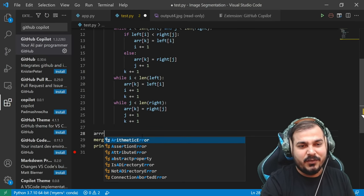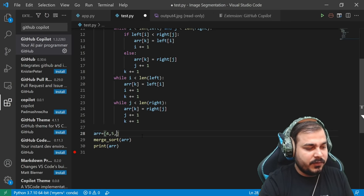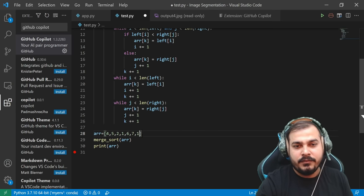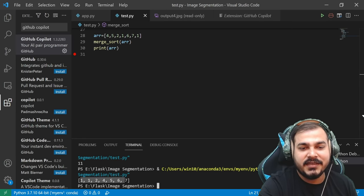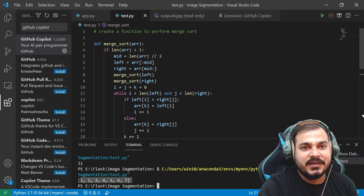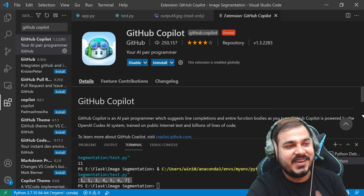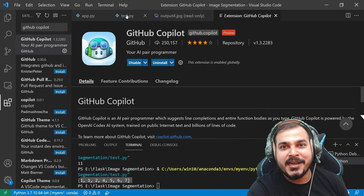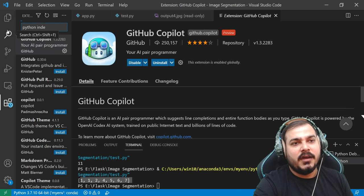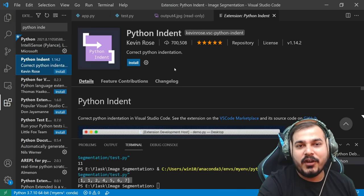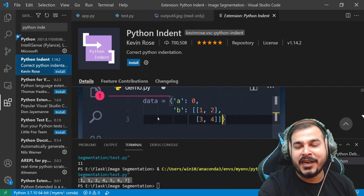Let me see whether the code will work or not. So this is my array: 4, 5, 2, 6, 1. I'll try to execute it by running the Python file in terminal. Yes, it is getting executed, so obviously it is working fine. GitHub Copilot is the father of all extensions because it will actually help you do all things, even write indented code. There's also something called Python Indentation that you can use for writing correct Python indentation.